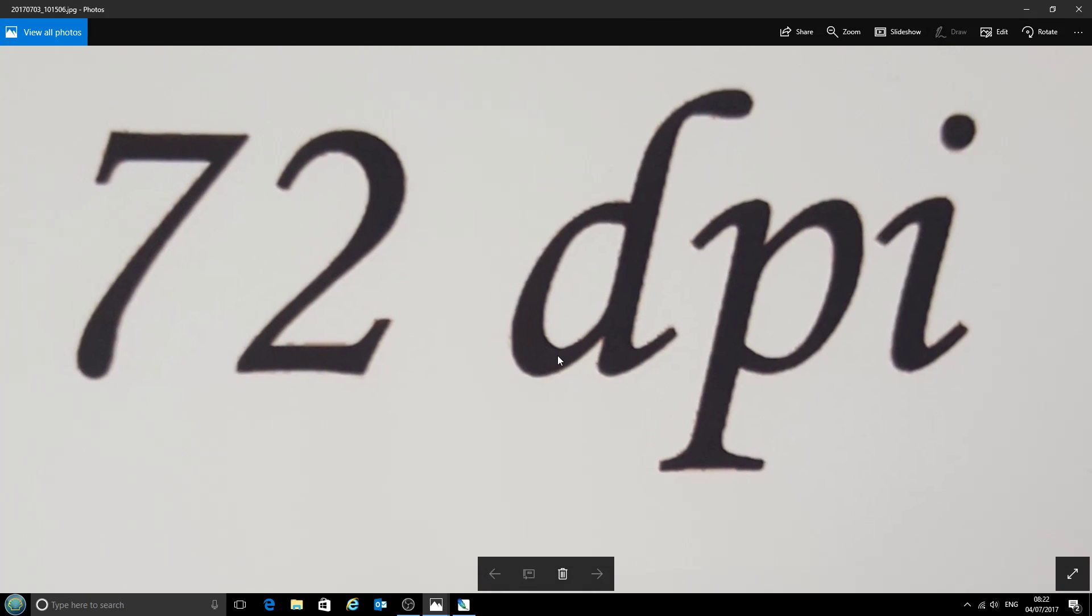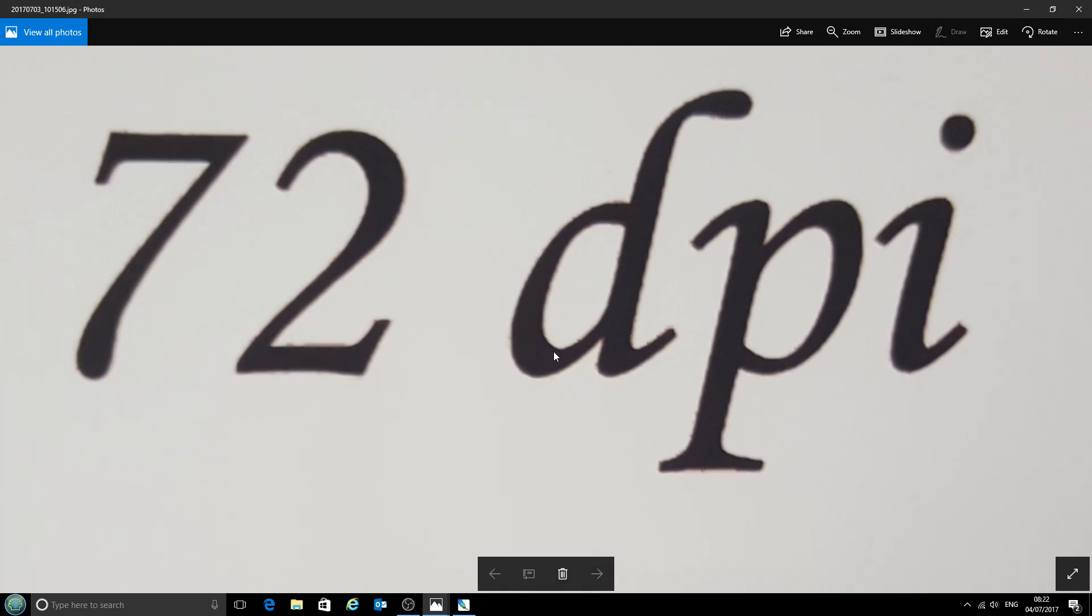You can see on this 72 dots per inch text that we've got a lot of detail on these curves and on the flat areas. The whole thing looks a little bit fuzzy and like it's bled onto the page a little bit.